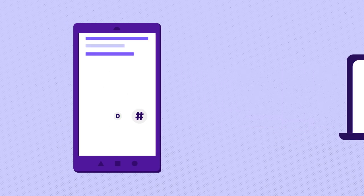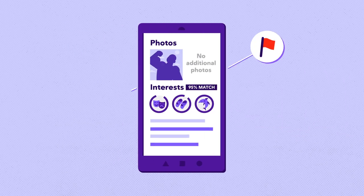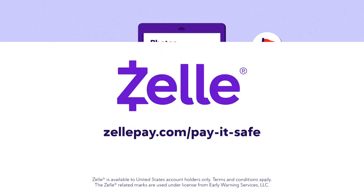To learn about other scams and ways to protect yourself, visit zellpay.com slash payitsafe.